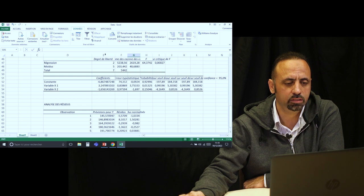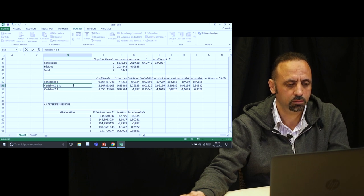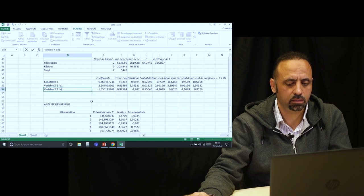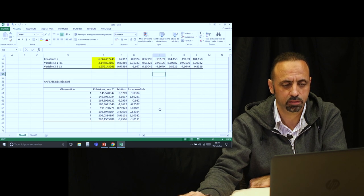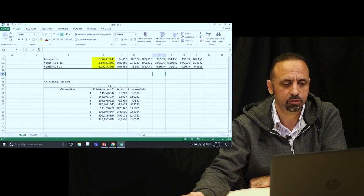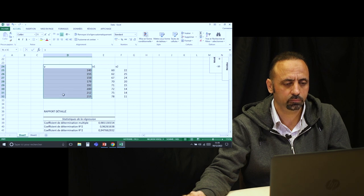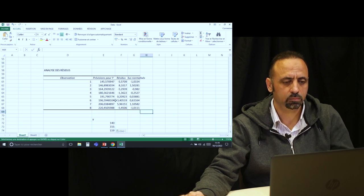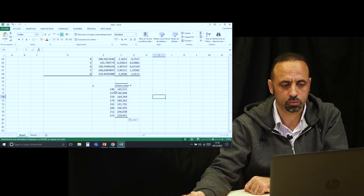From the regression output, you get the number of samples and the multiple linear regression coefficients. The intercept is A (or B₀), the next coefficient is B₁, and the following one is B₂. These coefficients can be used directly for prediction on unknown samples. The output also provides predicted values alongside the original Y data, so you can see how closely the predicted values match the actual data.